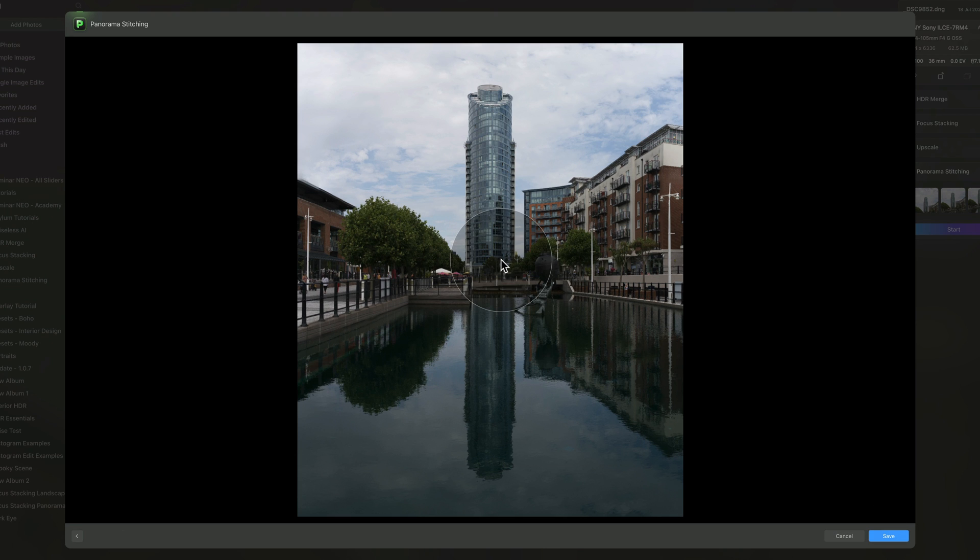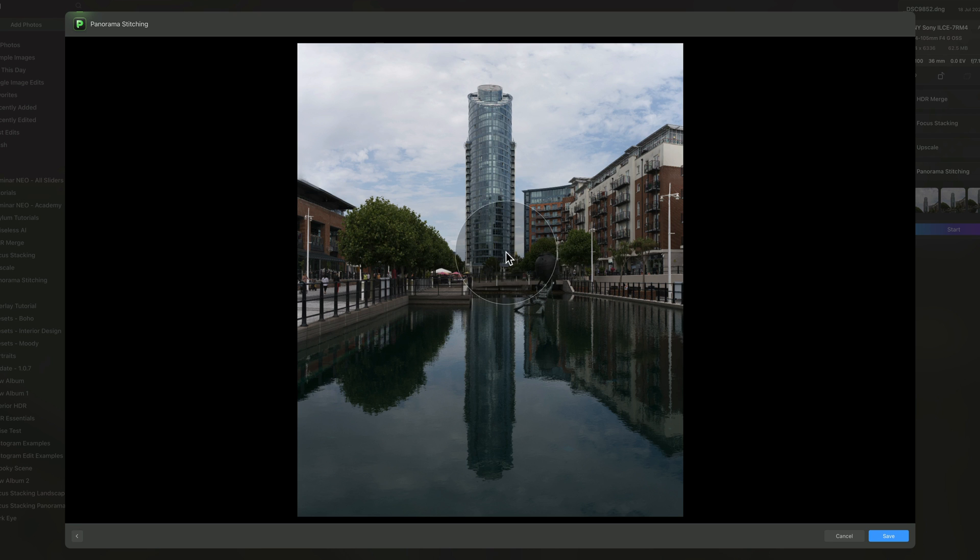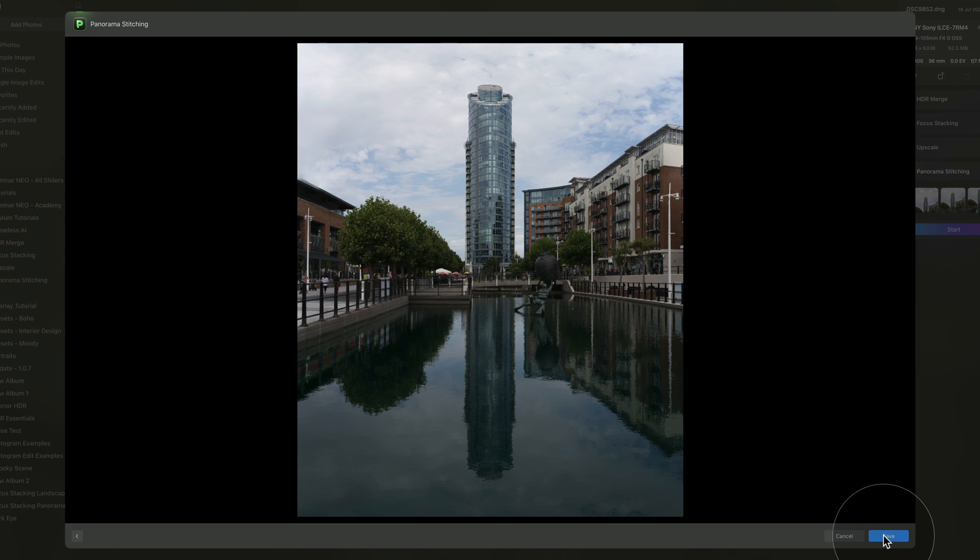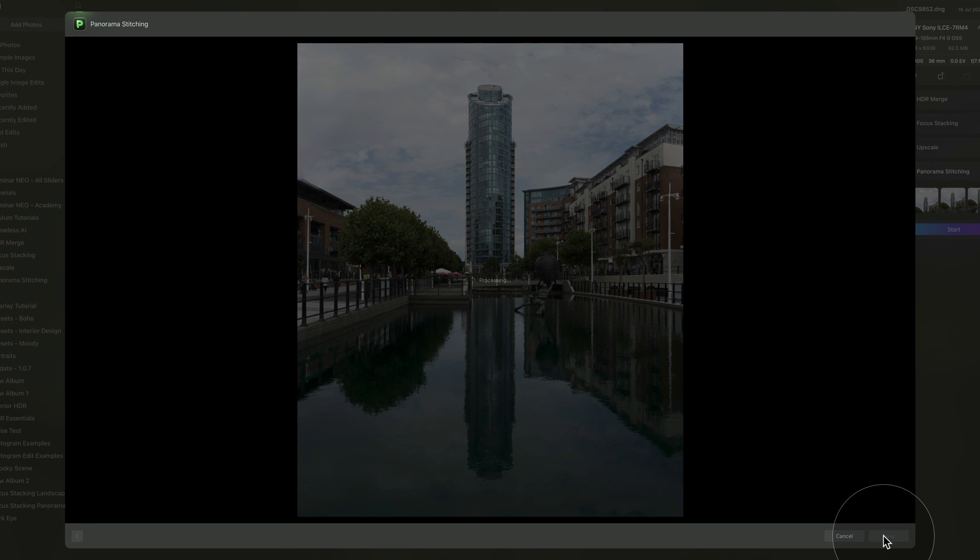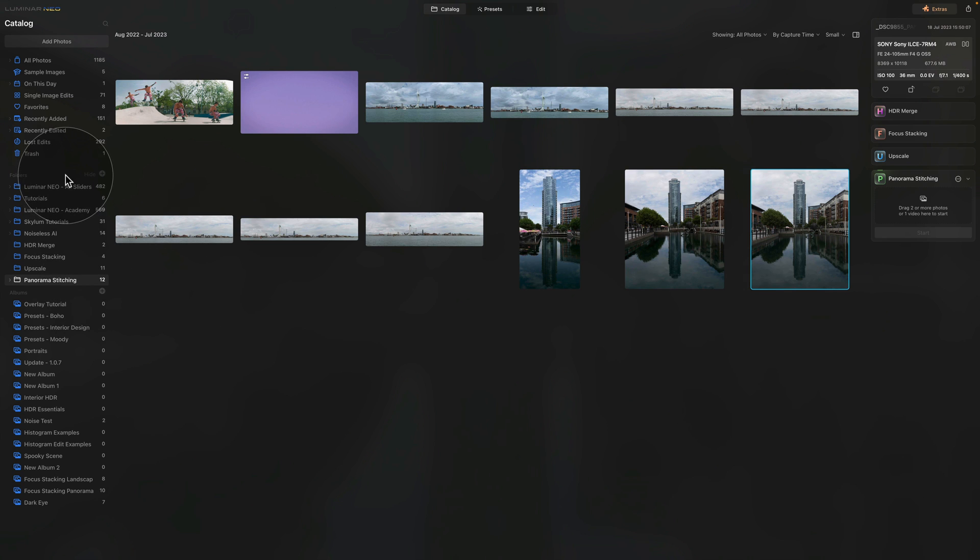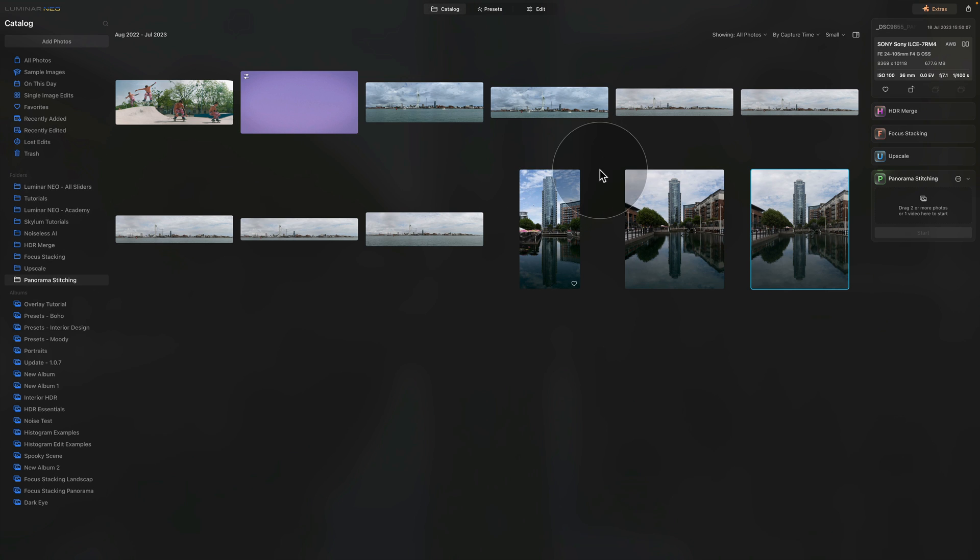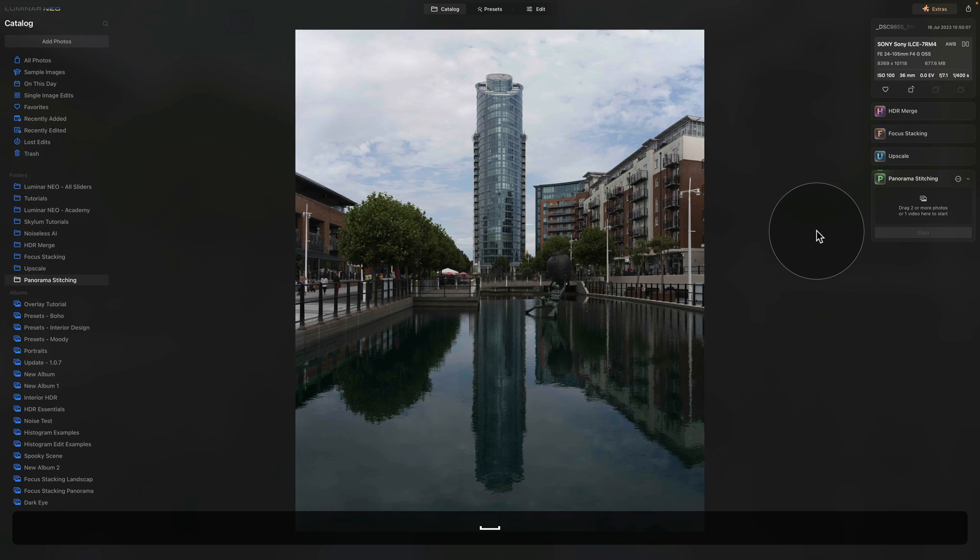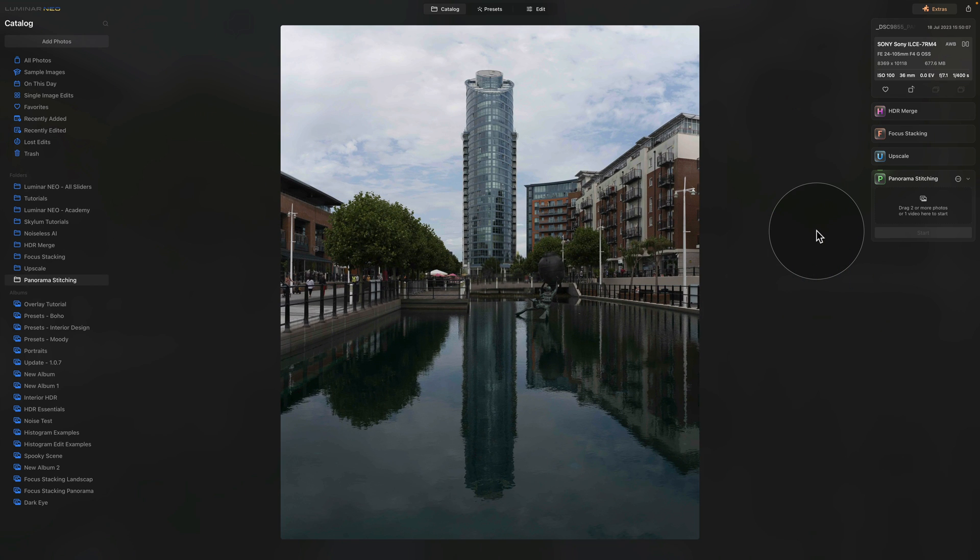On this final window, we have one more chance to double check the result. I think everything is looking good. Once we are really done, all we need to do is click on save. Once the vertorama is created, it will be saved in the panorama stitching folder in the folder section of the catalog module. It's already the one that is selected, so we can just hit space bar and preview it.